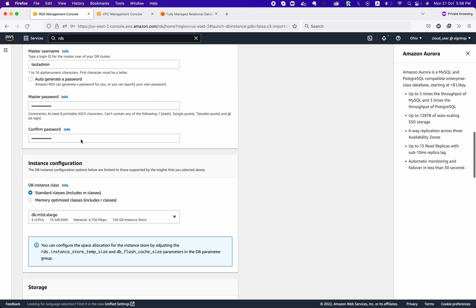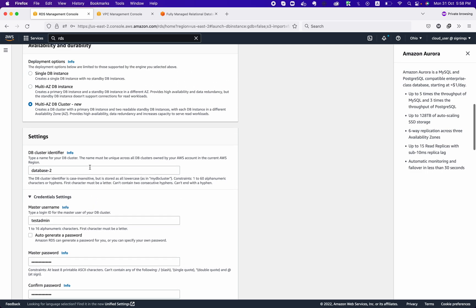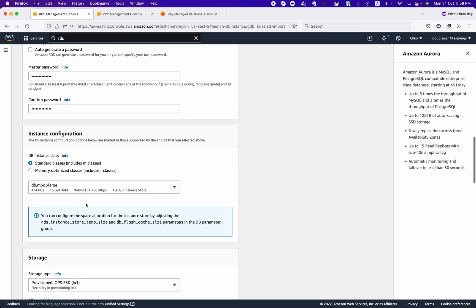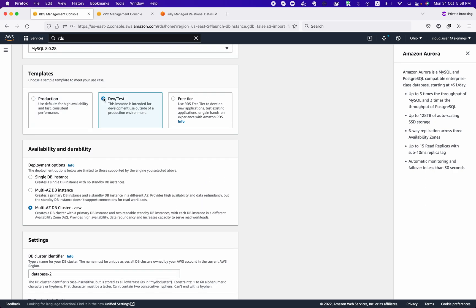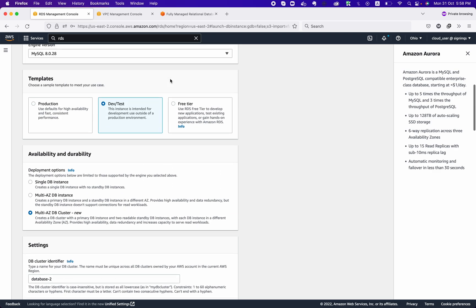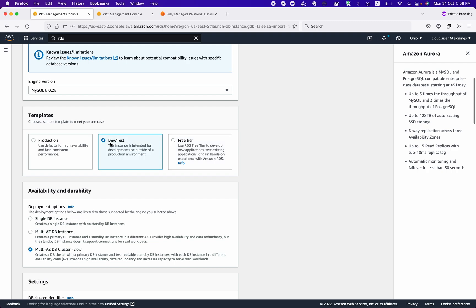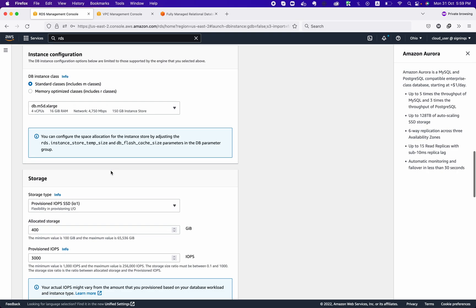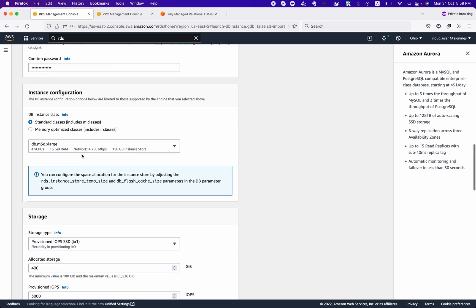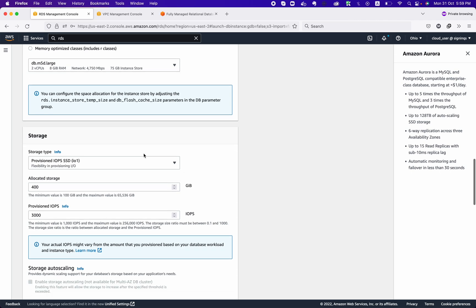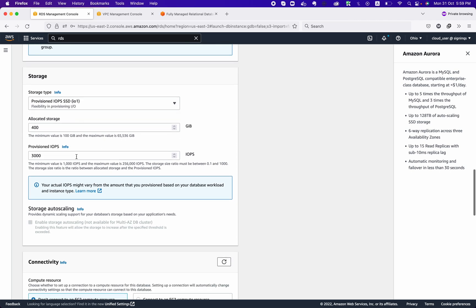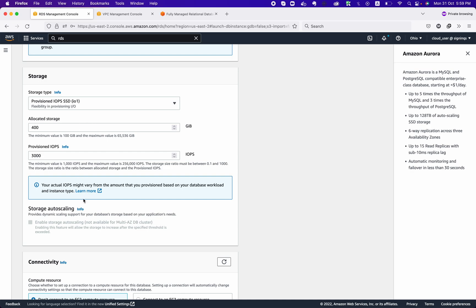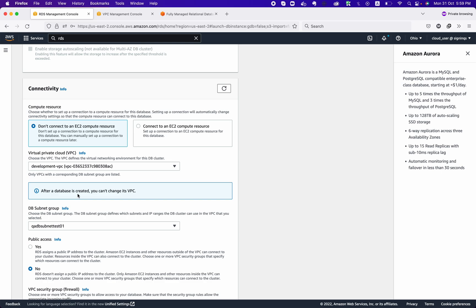For Multi-AZ DB clusters, you cannot use the burstable category. So if your production workload is light, you could choose Dev/Test or Free Tier to access burstable classes. At the moment, we are going with the Standard M class — specifically db.m5d.large, which has 2 vCPUs, 8 GB of RAM, and 75 GB of instance store. You can enable auto-scaling later. From here you can define storage capacity, provisioned IOPS, and everything.